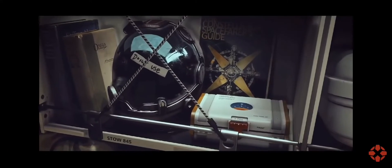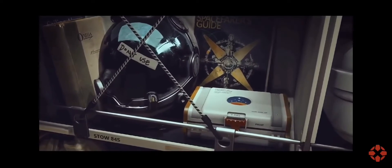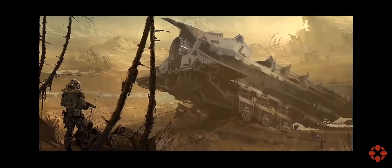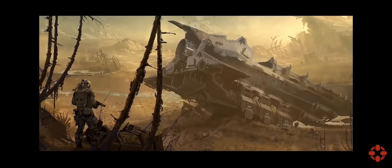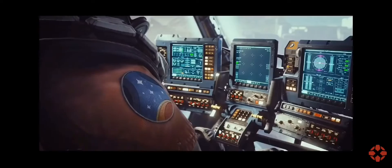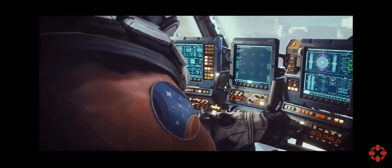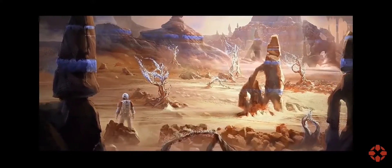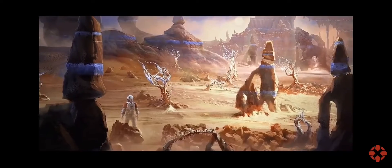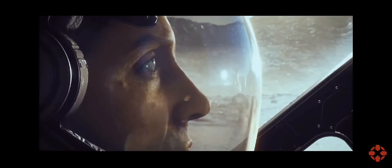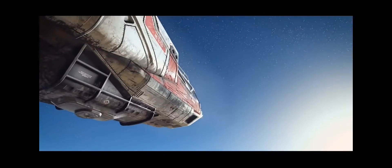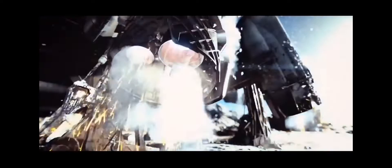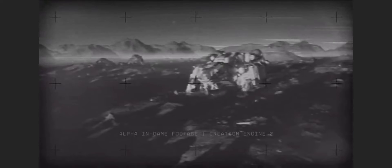However, this game has continued to be one of the most anticipated games for 2022. Today some new images came out for Starfield, letting us know a little more information about what this game would entail. Please take a look.